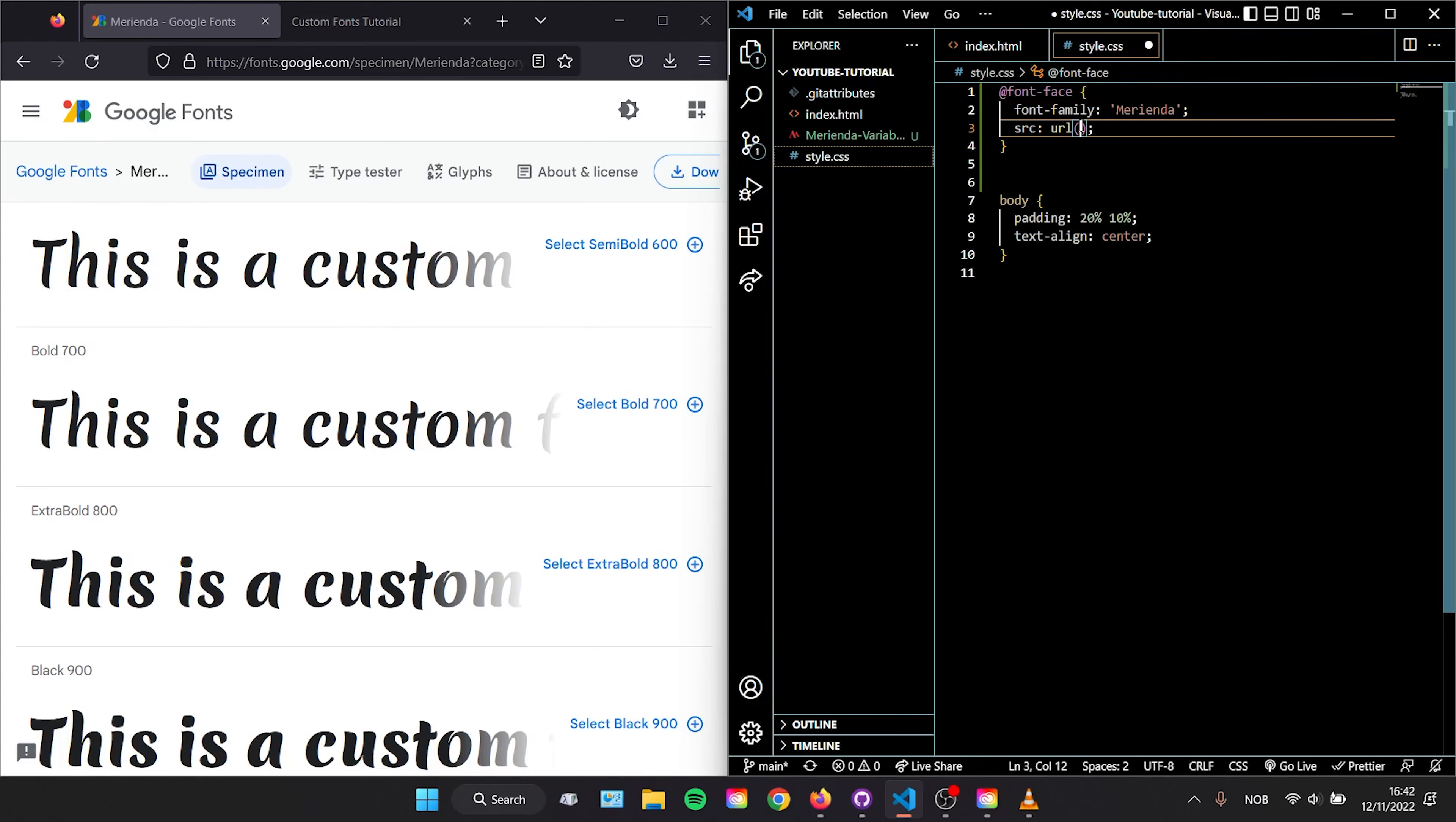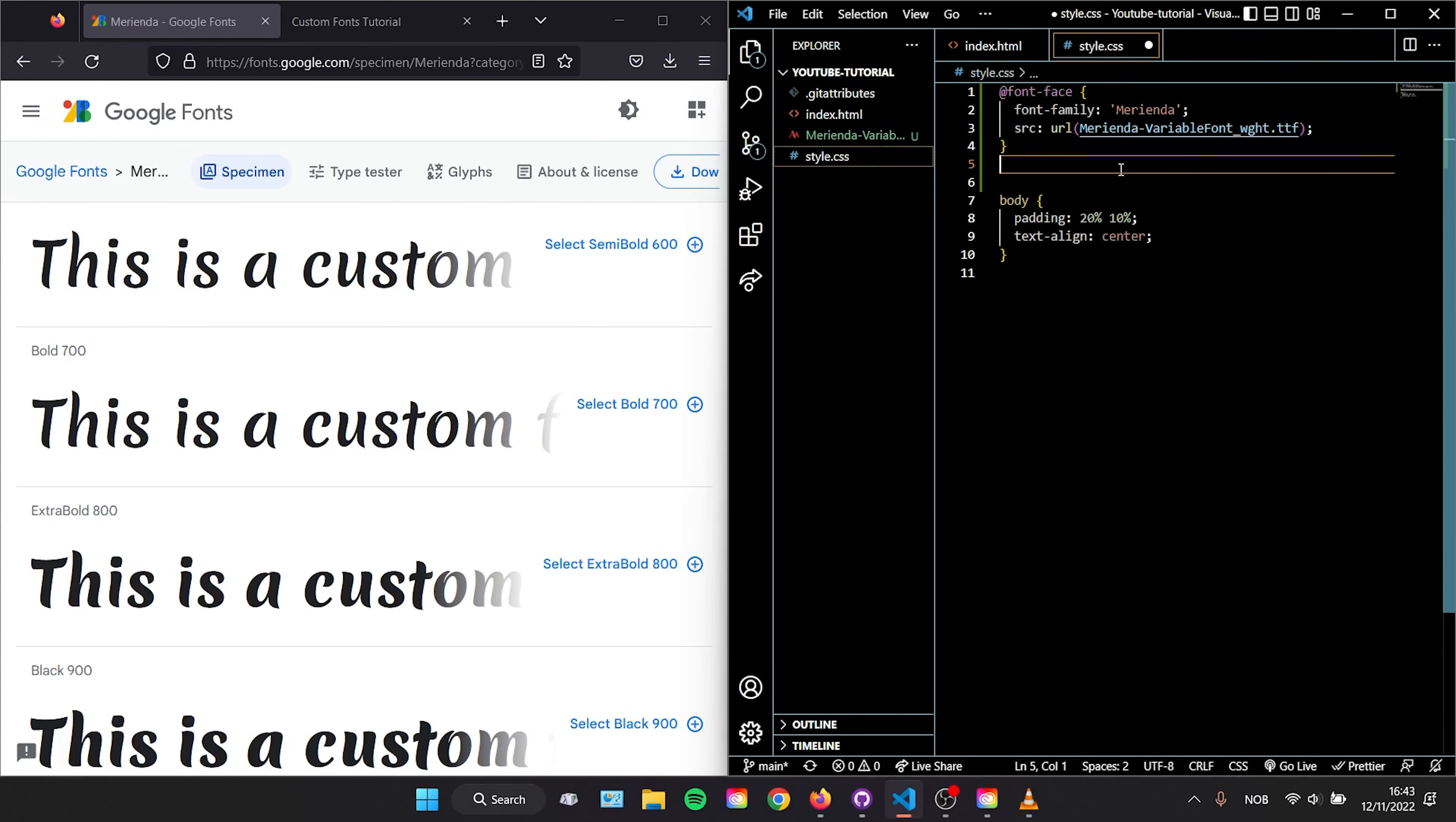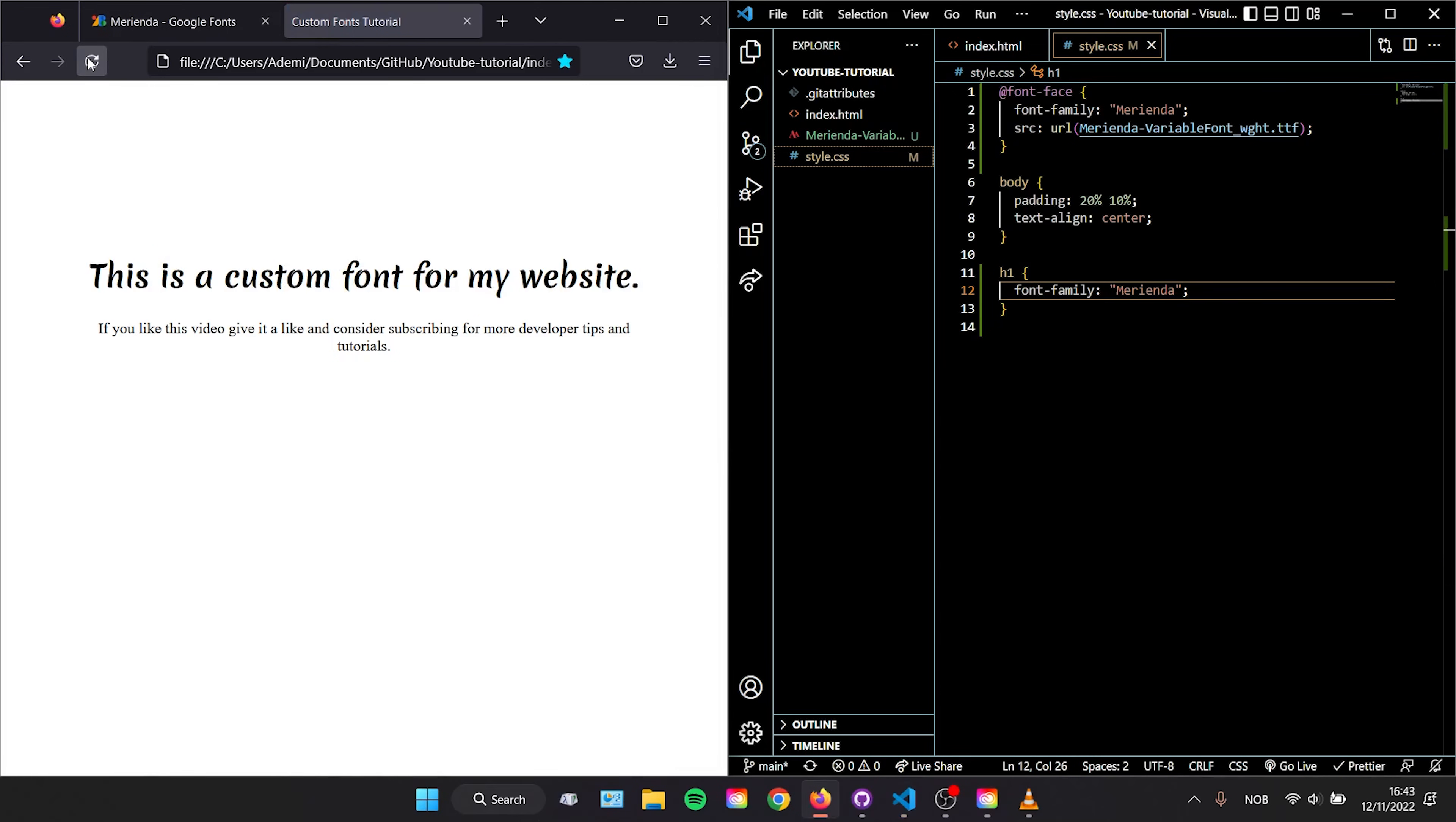Then we want to add a link to the font file we downloaded by typing src then url with brackets, and inside those brackets we type the name of our font. Or in VS Code, if you start typing the name you can simply select it if it's in the same folder. Then we save our file and reload our web page with our custom font loaded.